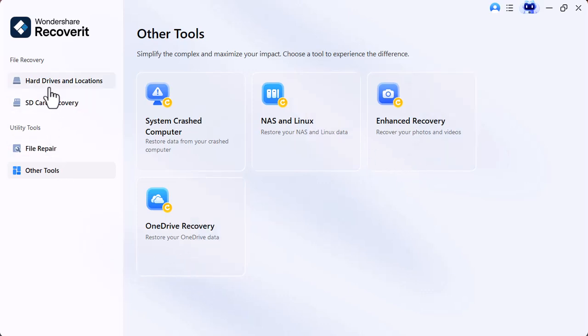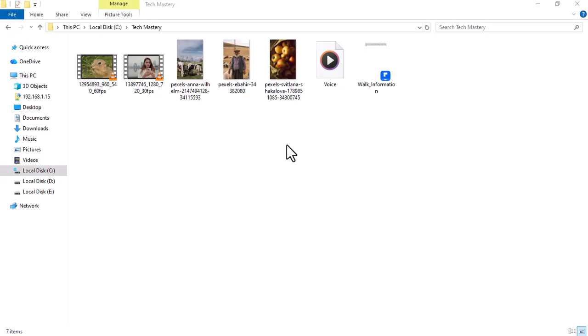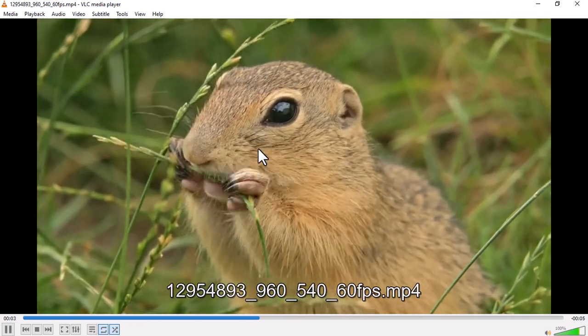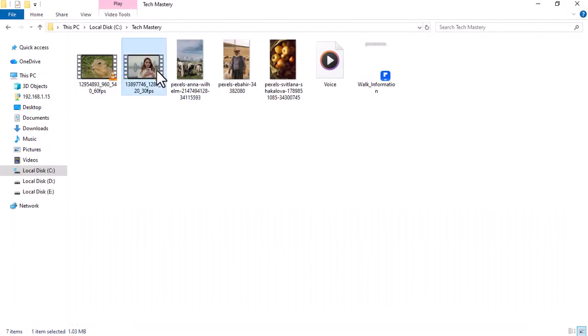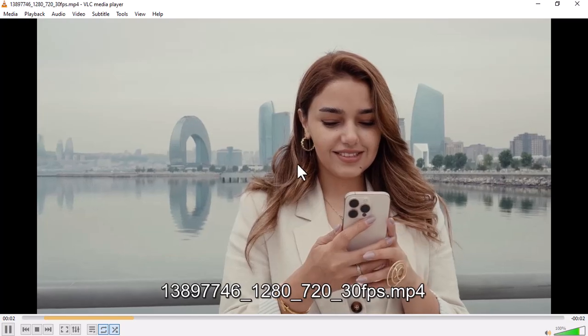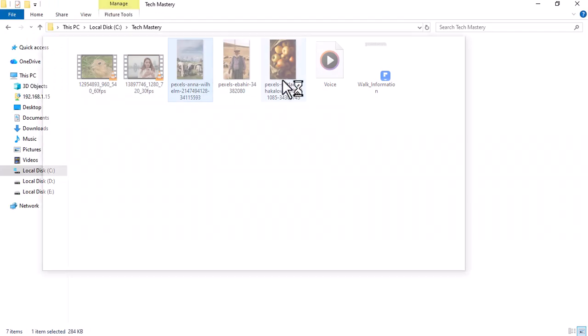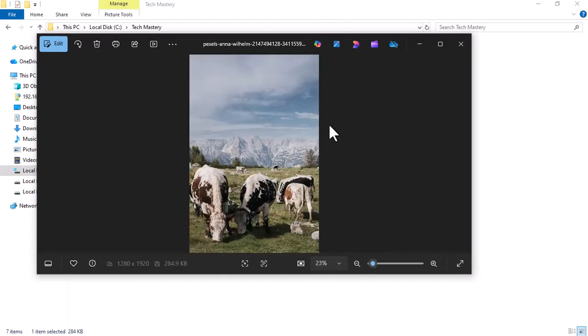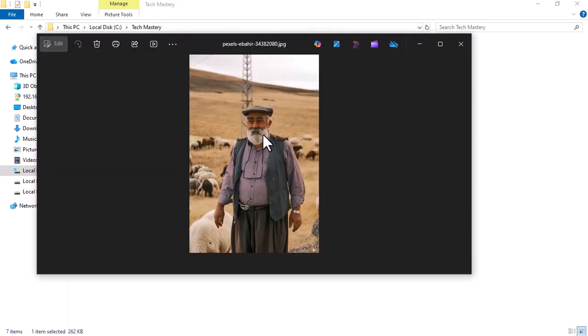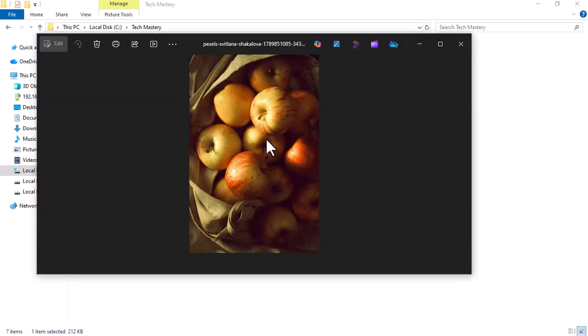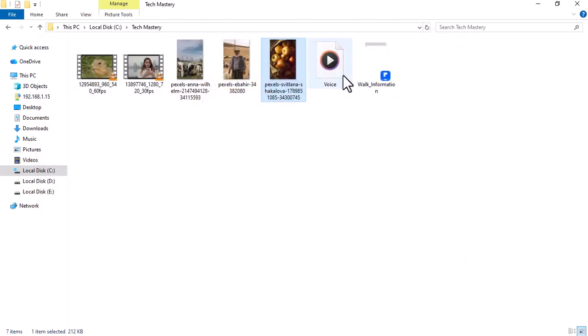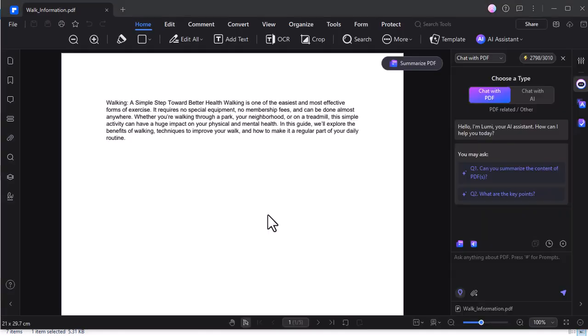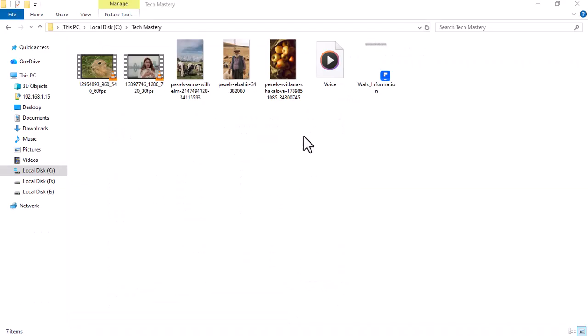Now I will show you how you can recover deleted data. I have different types of data in a folder: videos, images, PDF files, and audio. Now I am going to delete this data in front of you.